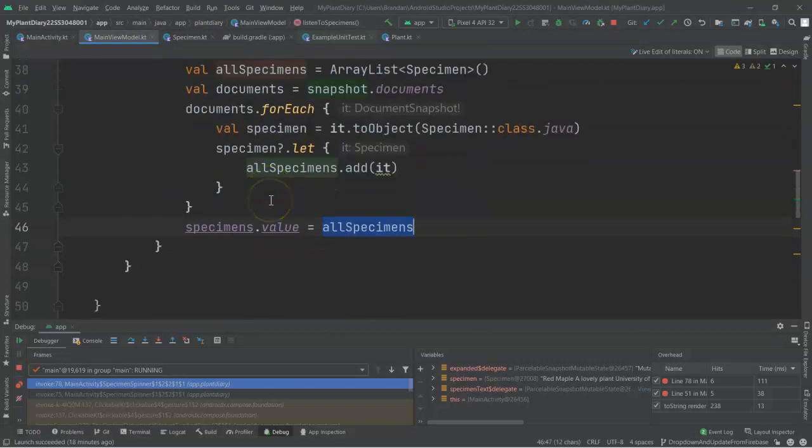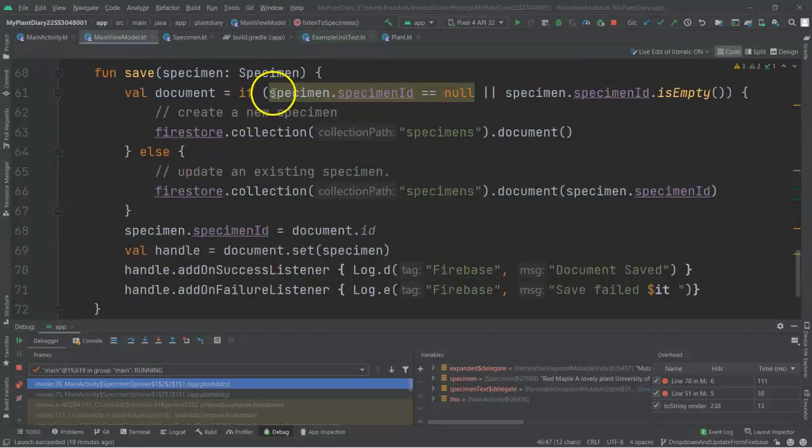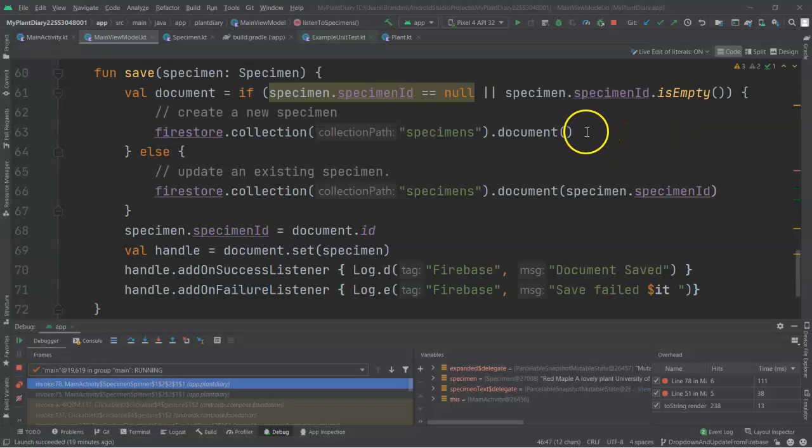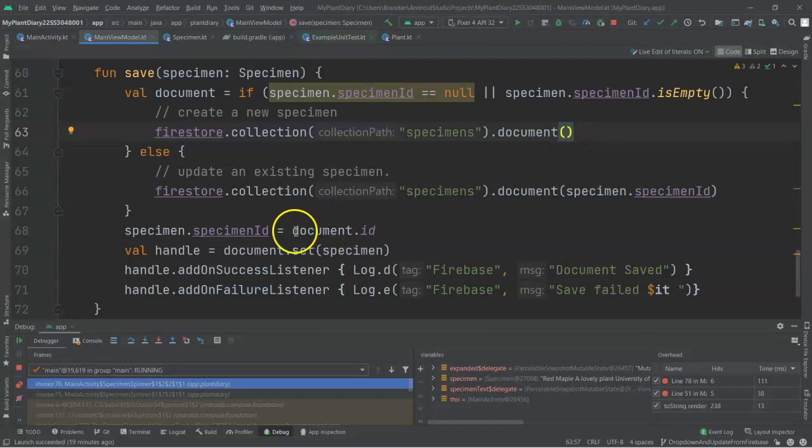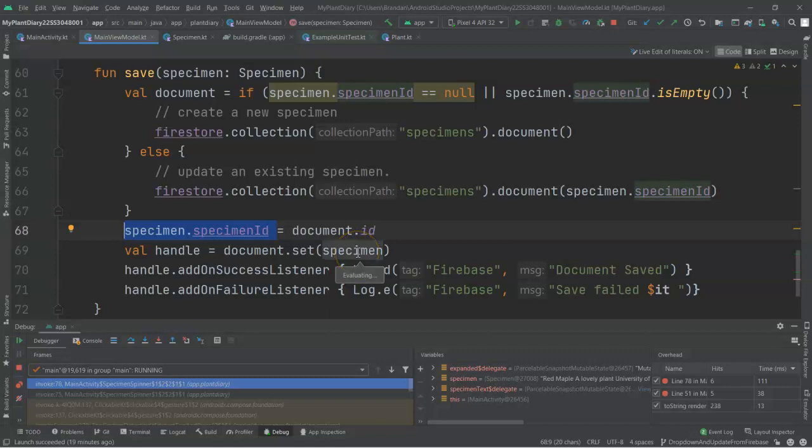When I saved the specimen initially through our view model, I did a bit of conditional logic here. I said, is the specimen ID null or is it empty? If so, we have a new specimen. Let's create a new empty document first. That will generate a unique ID. Then we can take that unique ID, and we can store it in the specimen ID attribute of our specimen object. And then we can save that entire object to Firebase.